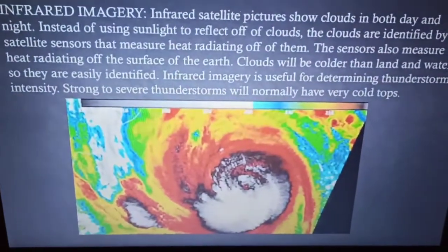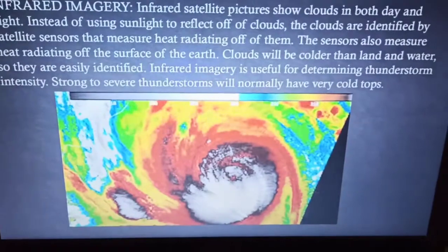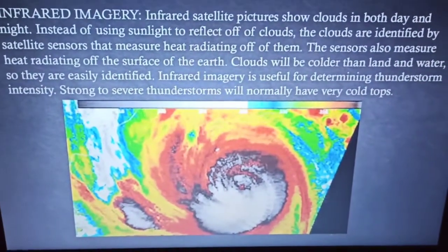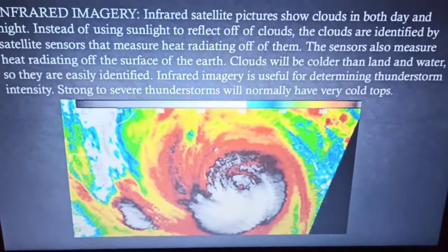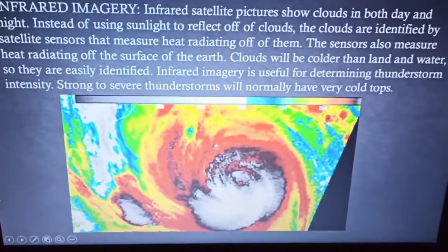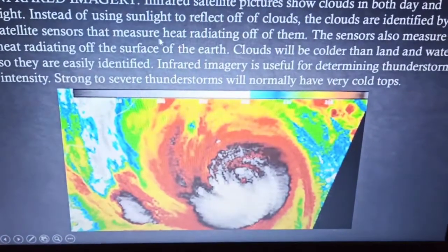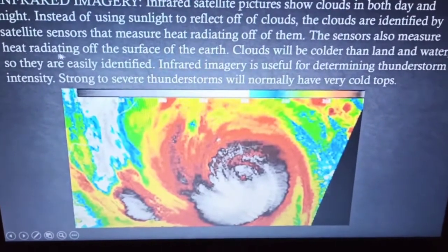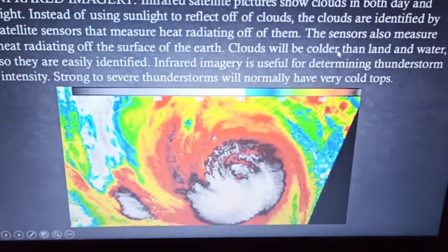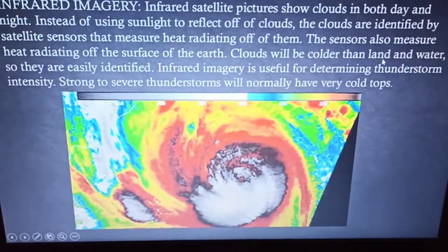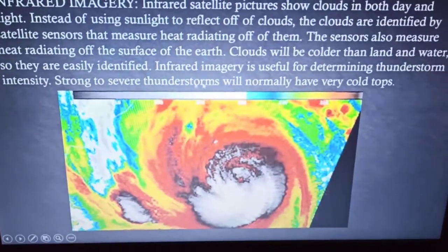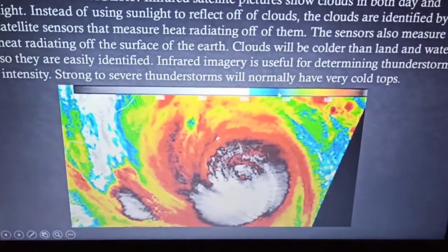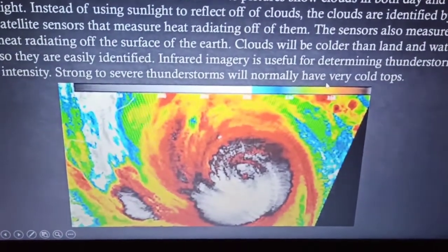Next is the infrared imagery. Infrared satellite pictures show clouds in both day and night. Instead of using sunlight reflected off clouds, the clouds are identified by satellite sensors that measure the heat radiating from them. The sensors also measure heat radiating from the surface of the earth. Clouds are colder than land and water, so they are easily identified. Infrared imagery is useful for determining thunderstorm intensity, as strong to severe thunderstorms will normally have very cold tops.